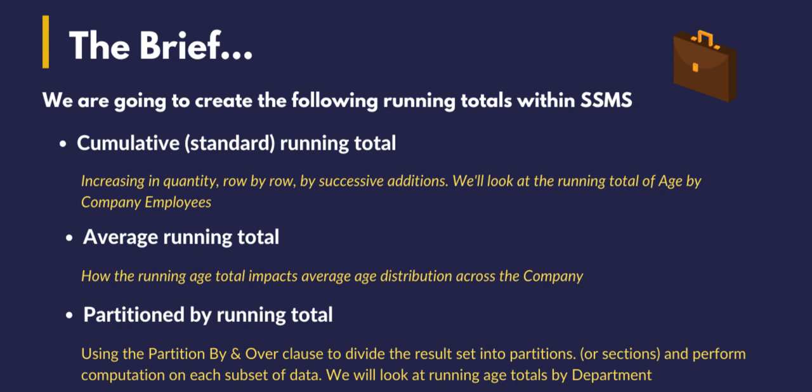So we're going to look at three different types of running totals. The standard cumulative, where it just increases in quantity row by row within our query result by successive additions. So we'll look at this by the total of age in company employees. Then we want to look at average running total, how that average running total impacts the age distribution across the company.